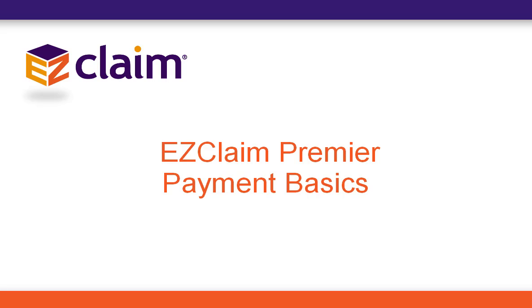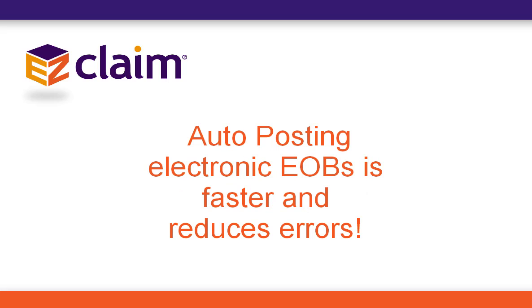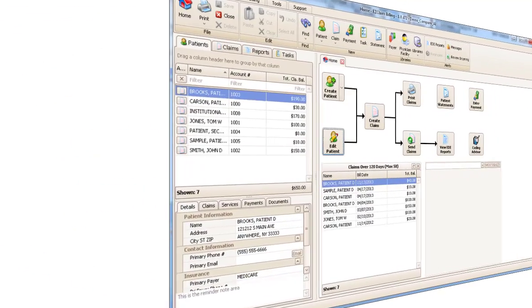This tutorial covers the basics of entering payments from a paper EOB into Premiere. While the program makes it easy to manually enter payments, we highly suggest utilizing electronic EOBs to auto-post payments and adjustments into Premiere. Auto-posting saves hours of time and costly mistakes by eliminating manual data entry.